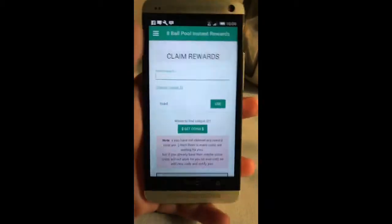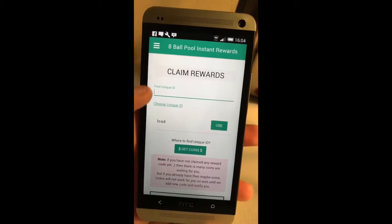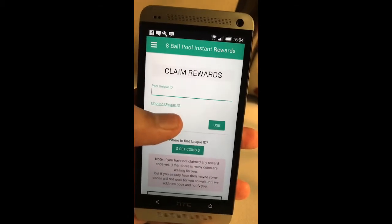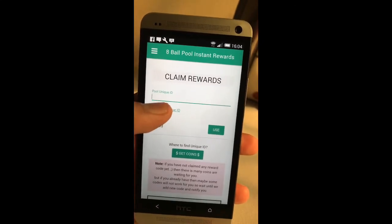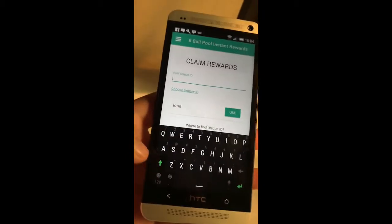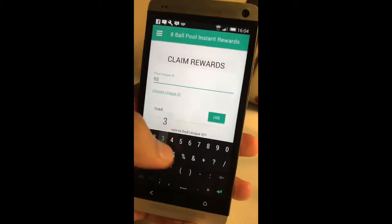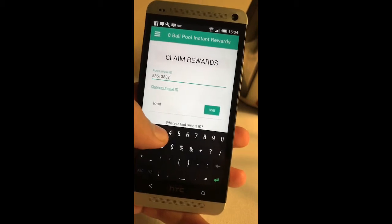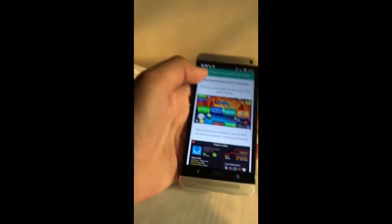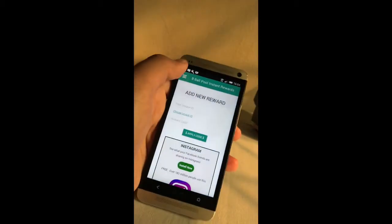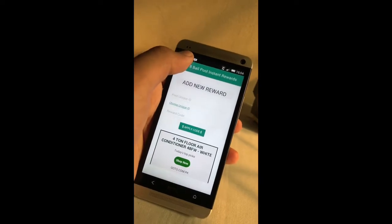I will show you what the unique ID is at the end of the video. Type in your unique ID — I will show you what it is and how to find it at the end of the video.